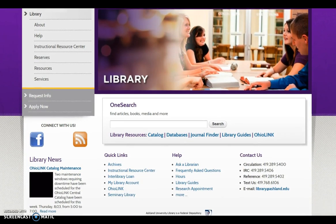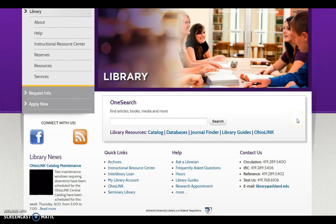OneSearch is the search box located in the middle of the homepage. OneSearch is AU Library's discovery layer. It provides opportunity to search for journals, articles, books, media, and electronic books at the same time.